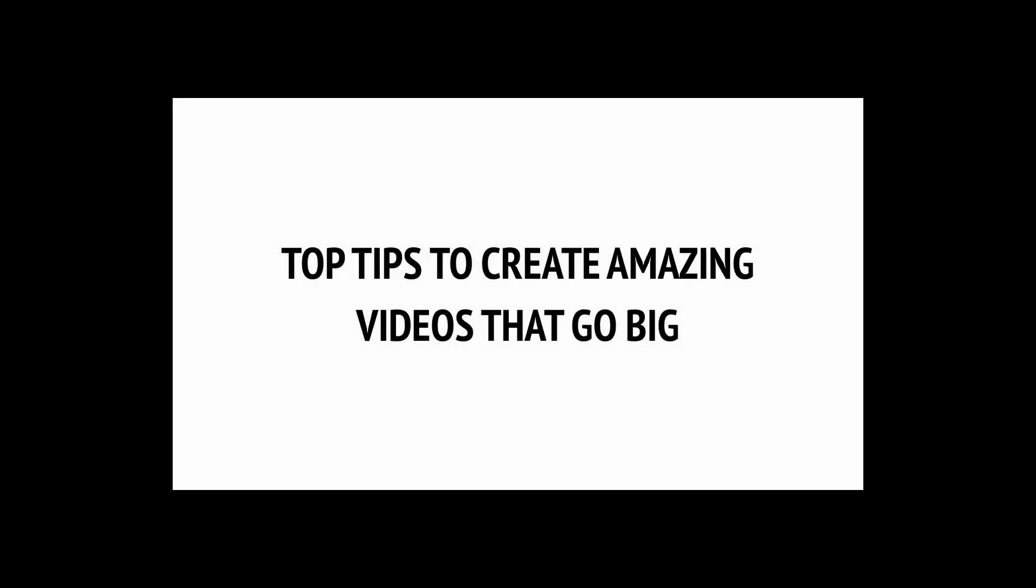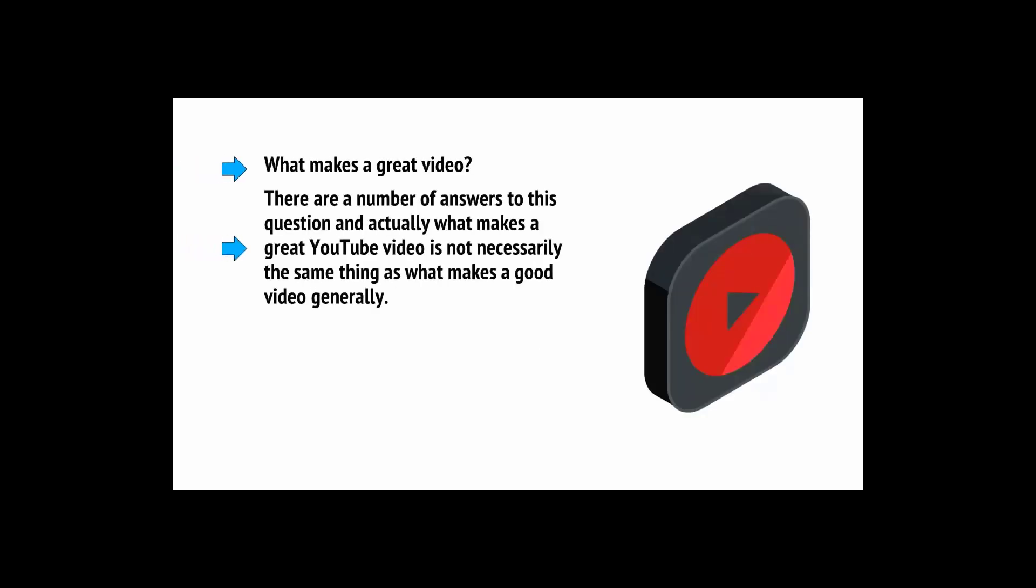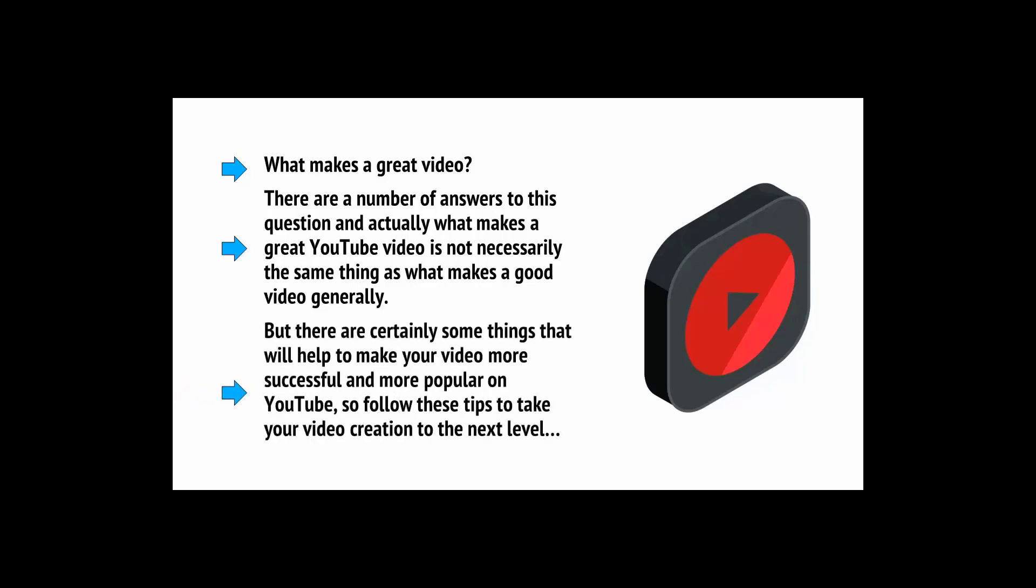So, now you know the types of video you're going to create, and you know what your workflow is going to be like, the next question is what makes a great YouTube video. There are a number of answers to this question, and actually, what makes a great YouTube video is not necessarily the same thing as what makes a good video generally. But there are certainly some things that will help you to make your video more successful and more popular on YouTube.